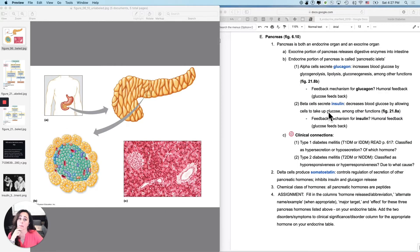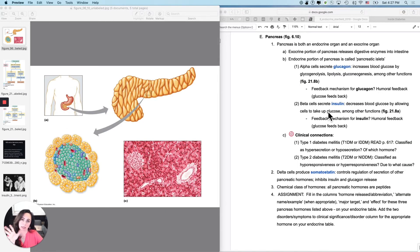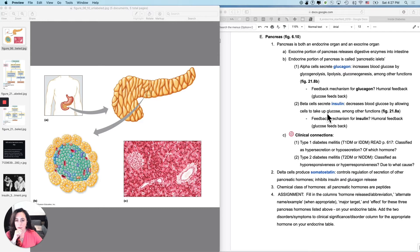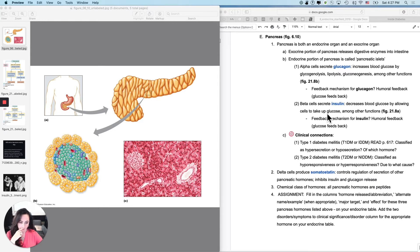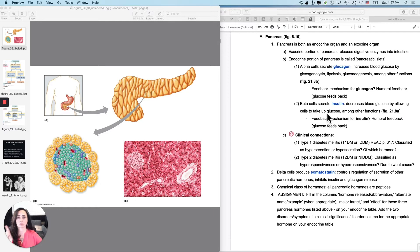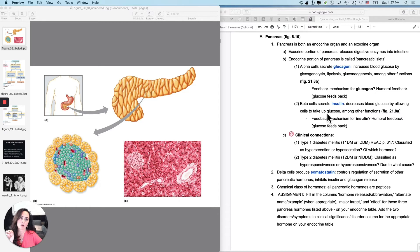Okay, the pancreas. This one gets kind of complicated, especially since I really want you guys to start gaining an understanding of diabetes, diabetes mellitus type one and type two. So I would highly recommend that you read the diabetes information in your textbook. If you don't have a textbook, have somebody copy that part out for you.